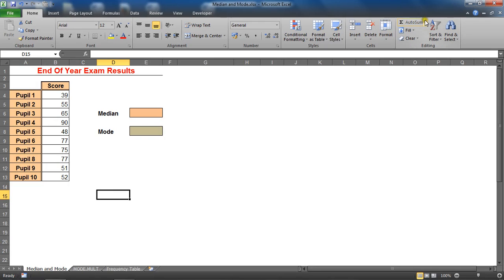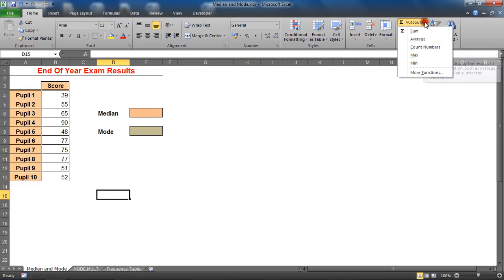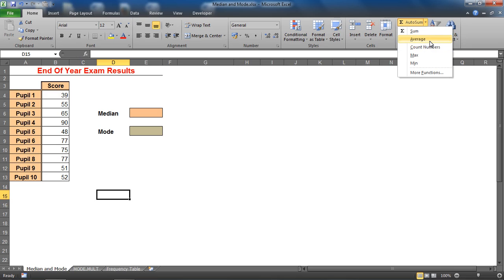But what the average function does is it calculates the mean average, and there are two other kinds of average that you can calculate known as median and mode.